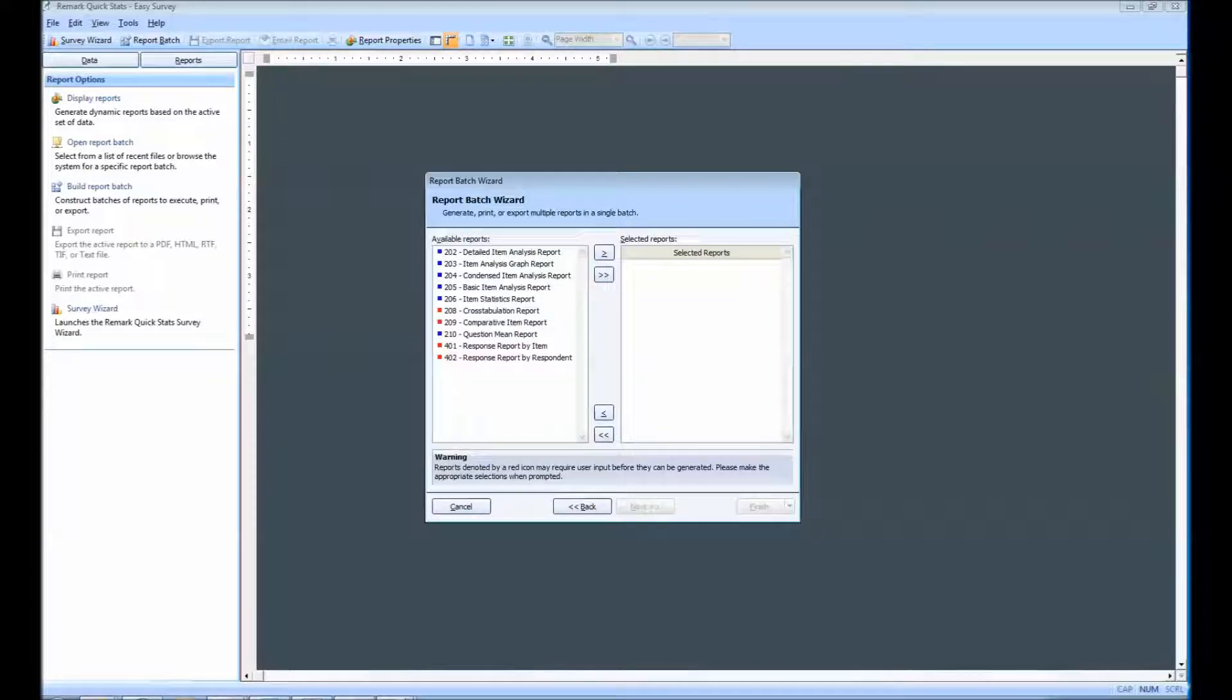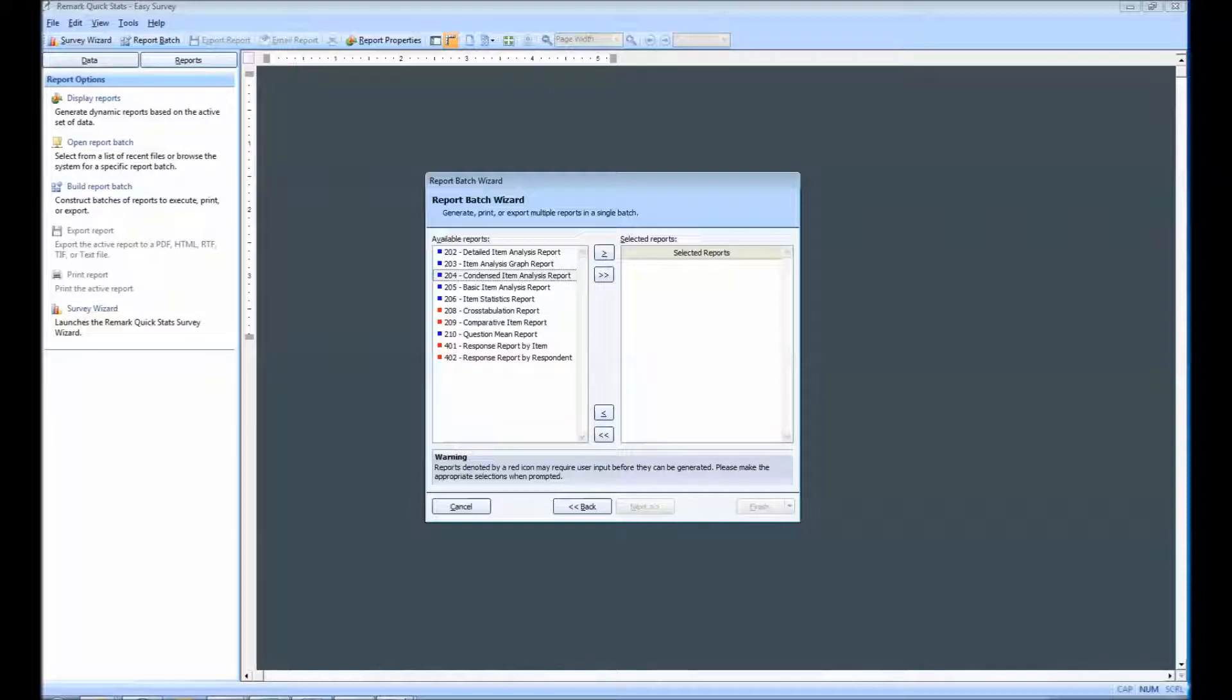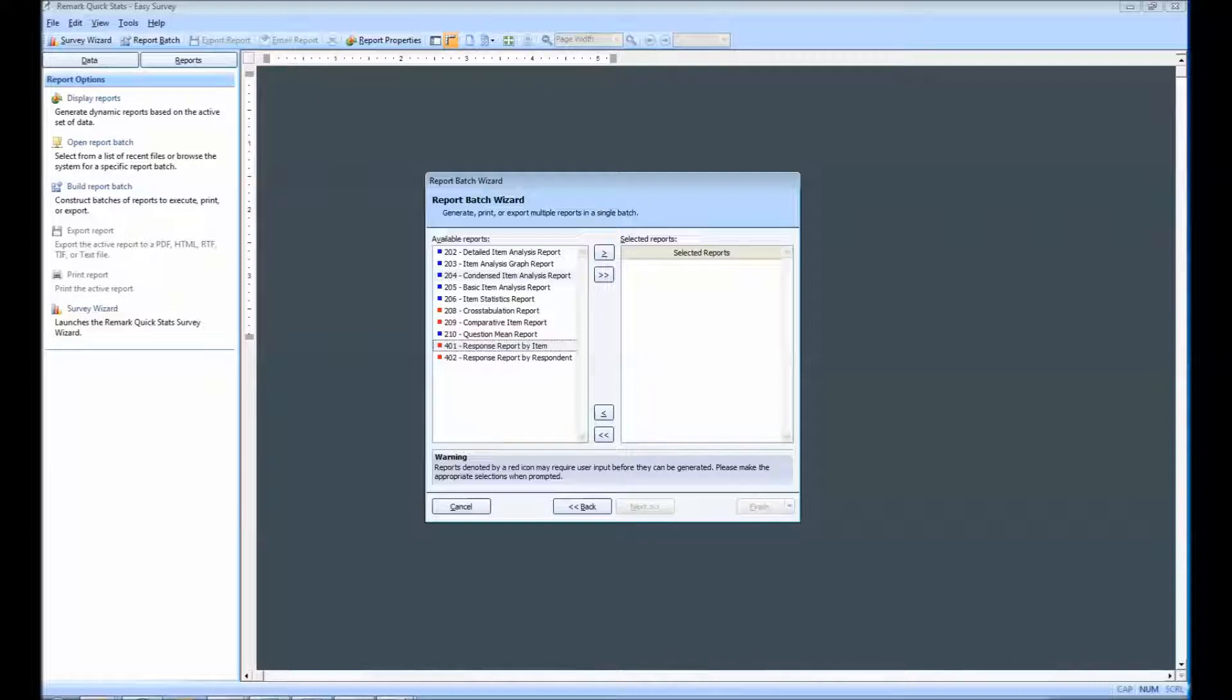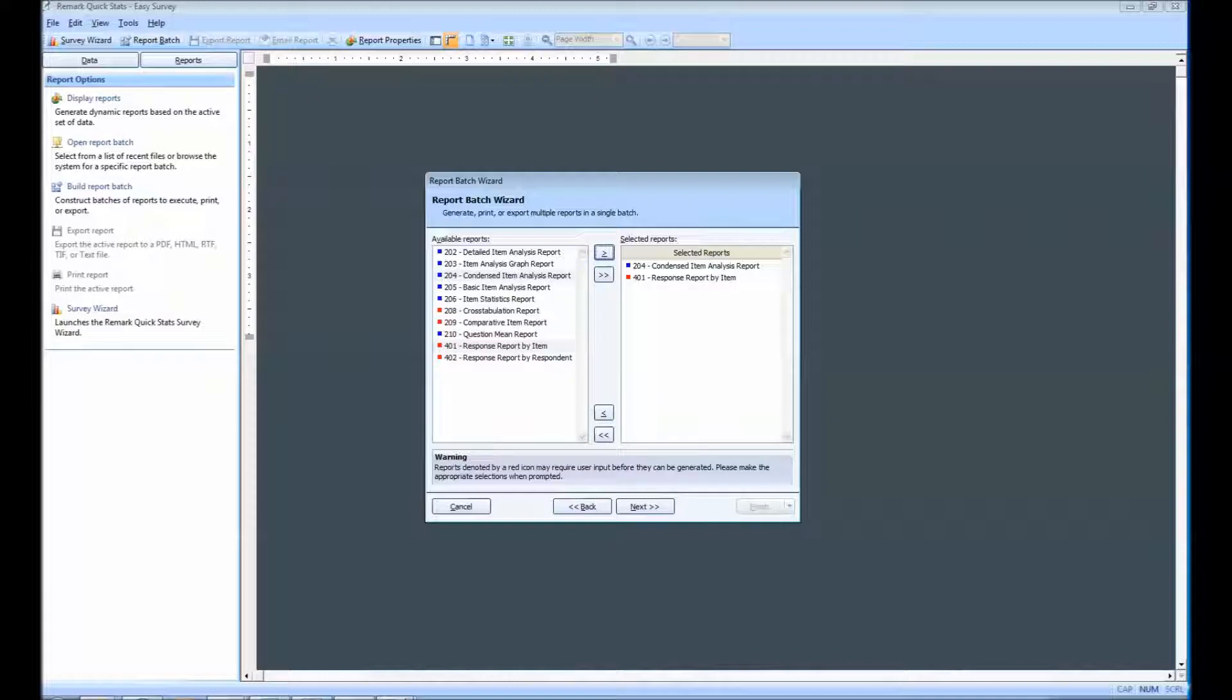This second window prompts us to choose which reports we wish to generate. I am going to select the Condensed Item Analysis Report and add the Response Report by item at the same time by holding the Ctrl key and using the mouse to make the selection. Once I click Add, both reports will appear within the Selected Reports portion of the screen. From here, we can click Next to move on.